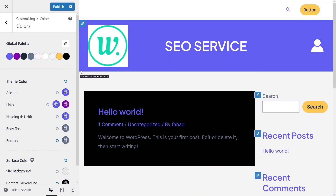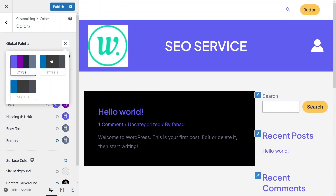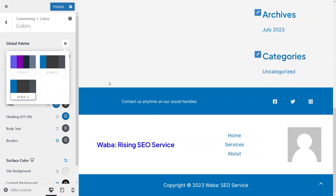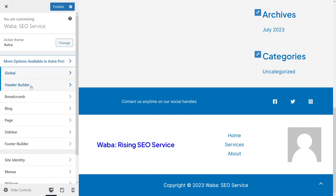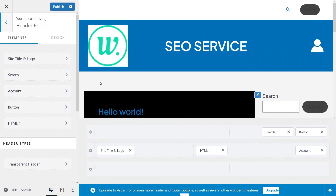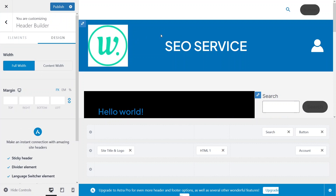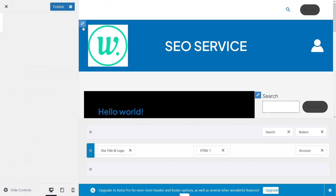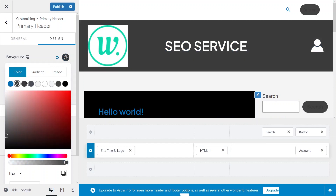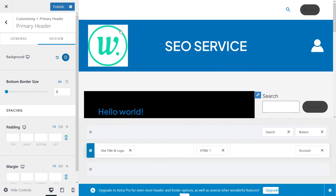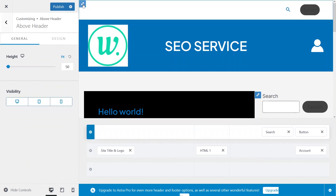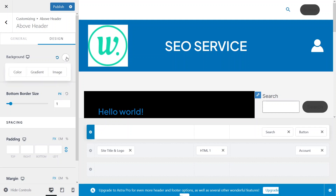If you want to change the colors of the header and footer, and you have used the global palettes in your header and footer, you can simply change the colors from here by choosing a different style — and you can see the different color themes on your header and footer. But if you haven't used the global colors on the header and footer, then you have to go back. Simply go to the header if you want to change the color of the header. I want to change the background color of the header, so I would click here and change the background color from here. You can also change the background color of this layer as well from here.